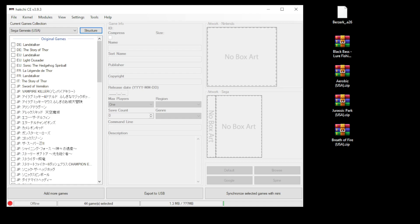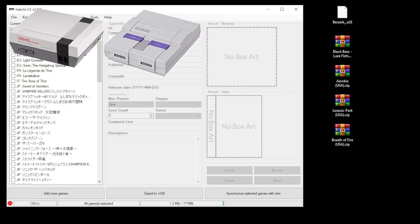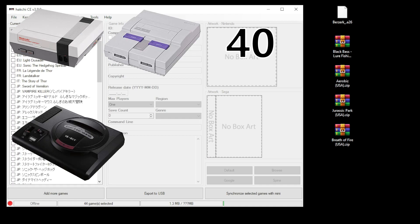You'll want to use folders because you can only have so many games per page on your system before it starts to slow it down. I believe on the NES and SNES classics it's about 40 games. On the Genesis you can probably reach closer to 100 games before it really starts slowing your system down.